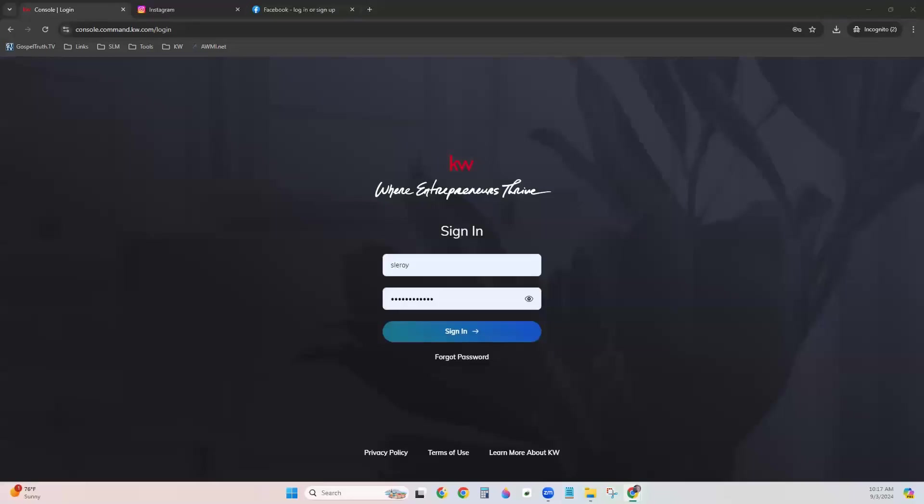Hi, this is Mandy with Scott LaRoy Marketing. Today, I want to show you how you can link your Instagram account to Command in order to run social post campaigns on your Instagram account. There are three steps. First, you will want to make sure your Instagram account is a professional account. Second, link your Instagram account to your Facebook account. And third, you will link your Facebook account to your Command account. I'm going to walk you through all three of those.